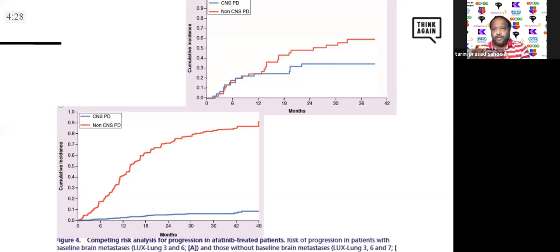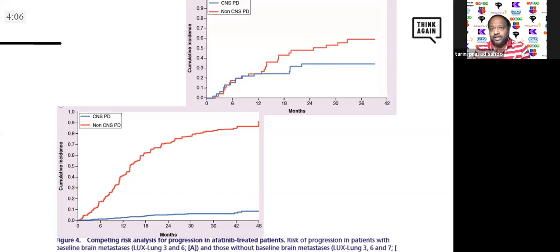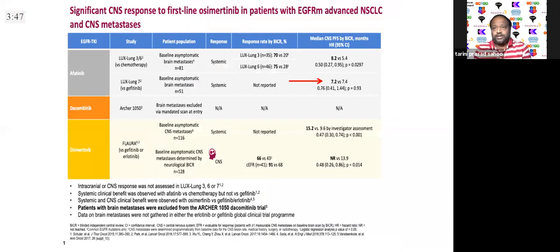Looking at the two graphs: the upper one for patients with baseline brain mets shows they do much better with afatinib compared to the chemotherapy arm. The lower graph for patients without baseline brain metastasis was also significantly superior for patients on afatinib. Importantly, in a randomized trial comparing afatinib to gefitinib, there was nothing to choose between them in terms of CNS outcomes — although afatinib has better penetration, it did not reflect in the data, with median CNS PFS nearly the same — only 0.2 months difference.